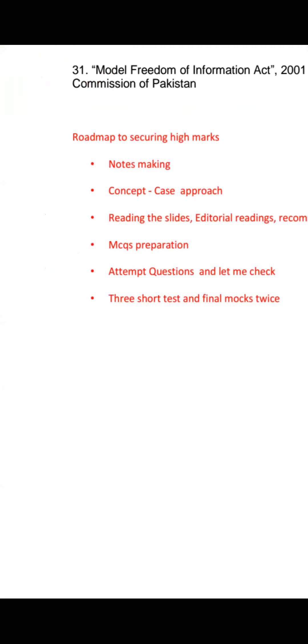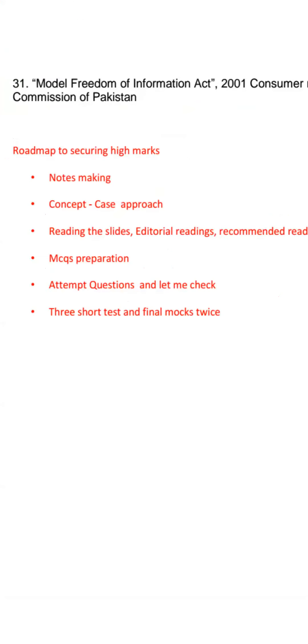How to take good marks in this subject. Roadmap to Securing High Marks is our second part.